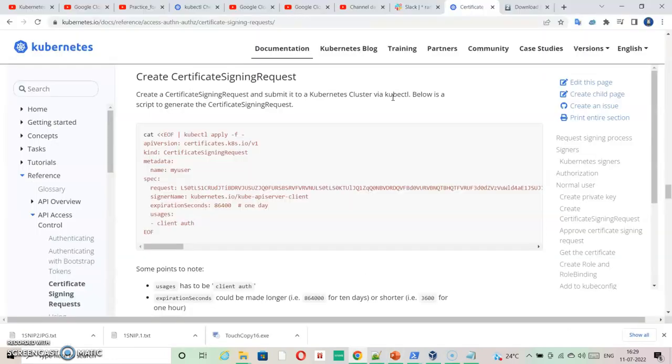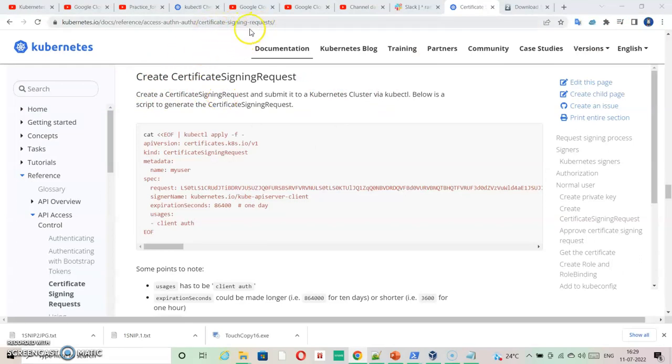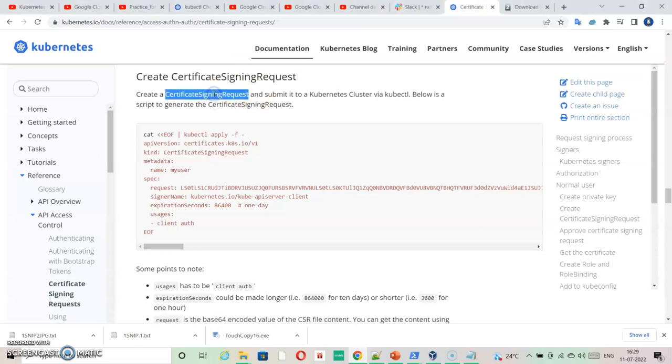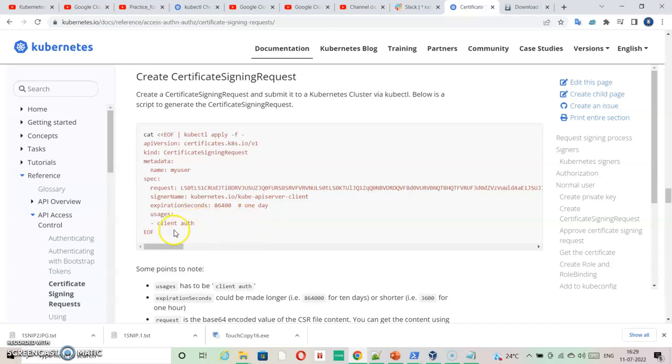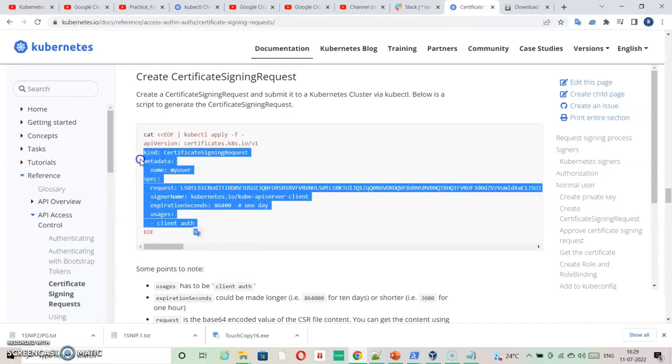First of all, just go to Kubernetes documentation, search for certificate signing request or search for new user and then come to this location where normal user creation is available and copy this content.